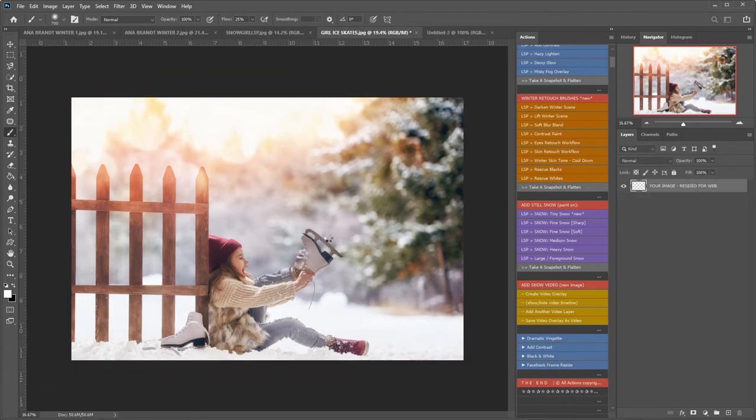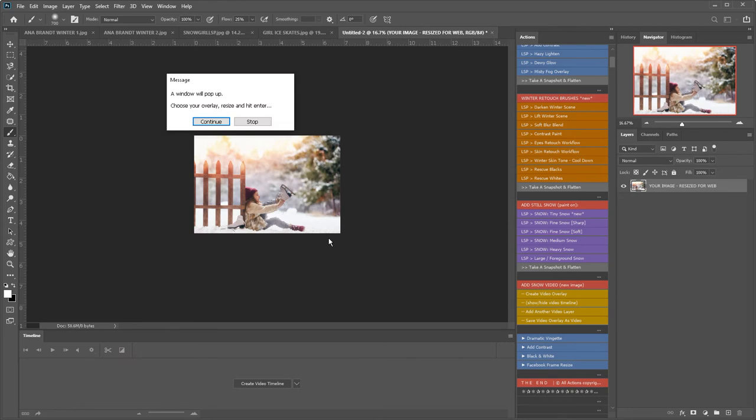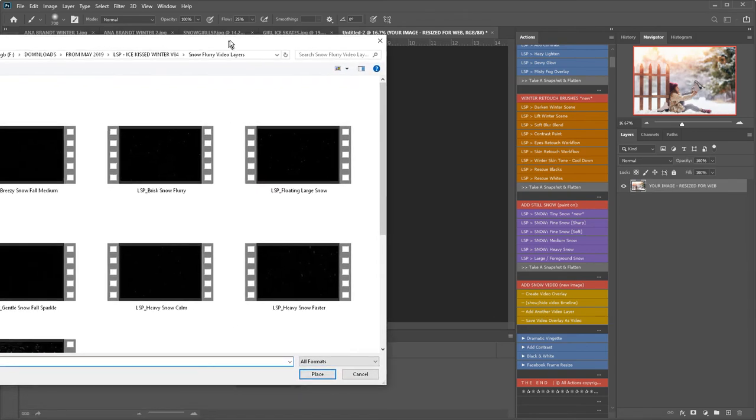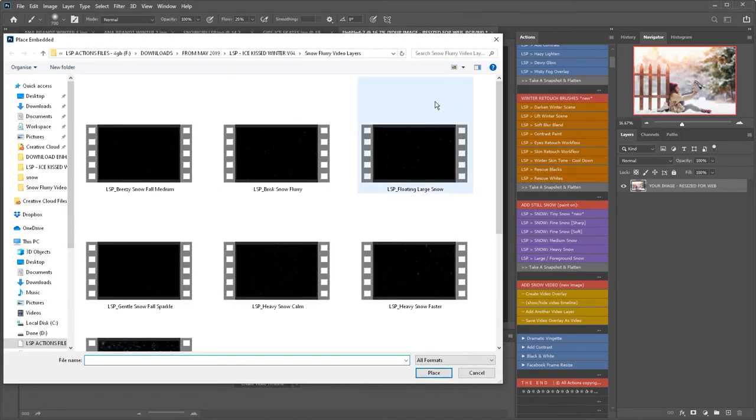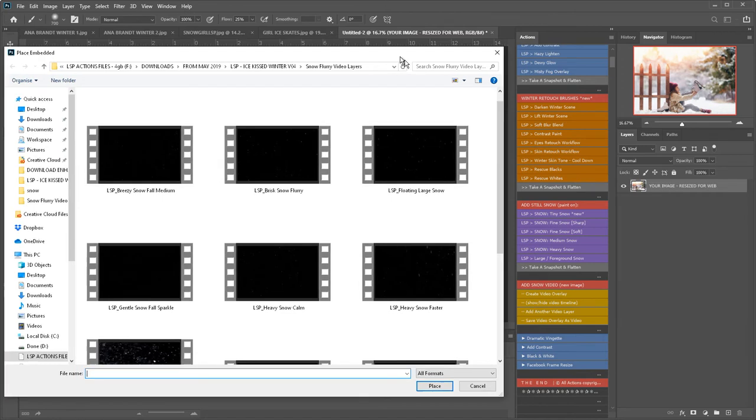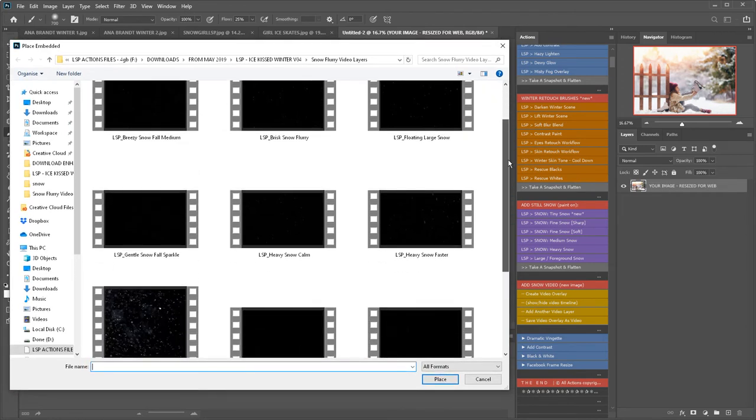I'm clicking the video overlay. If at any point you're unsure of these steps, please watch the previous videos. Now let's choose a snow overlay to add—these come included with your download.